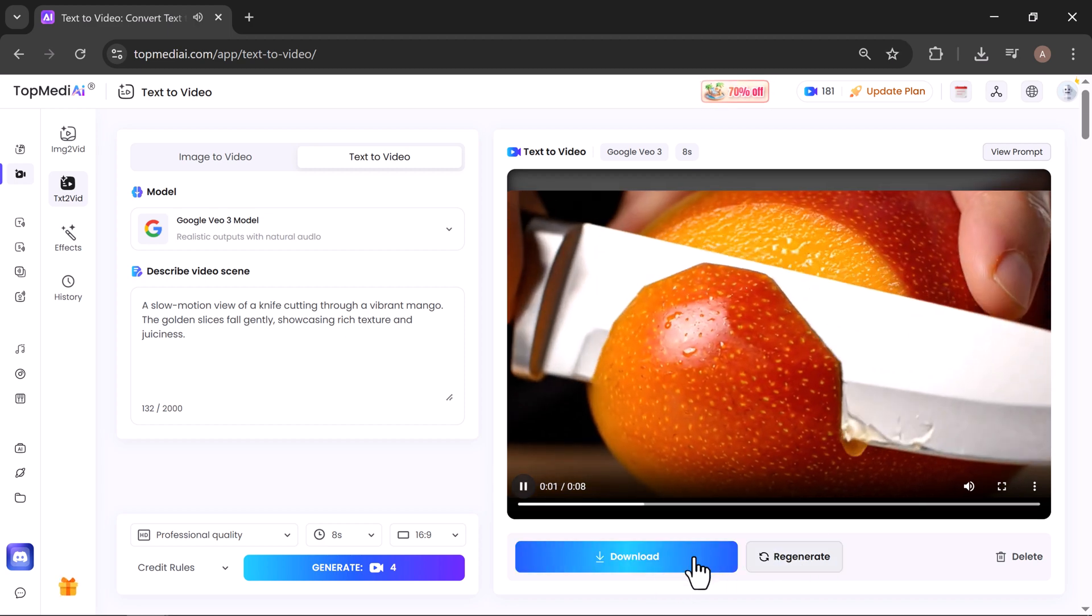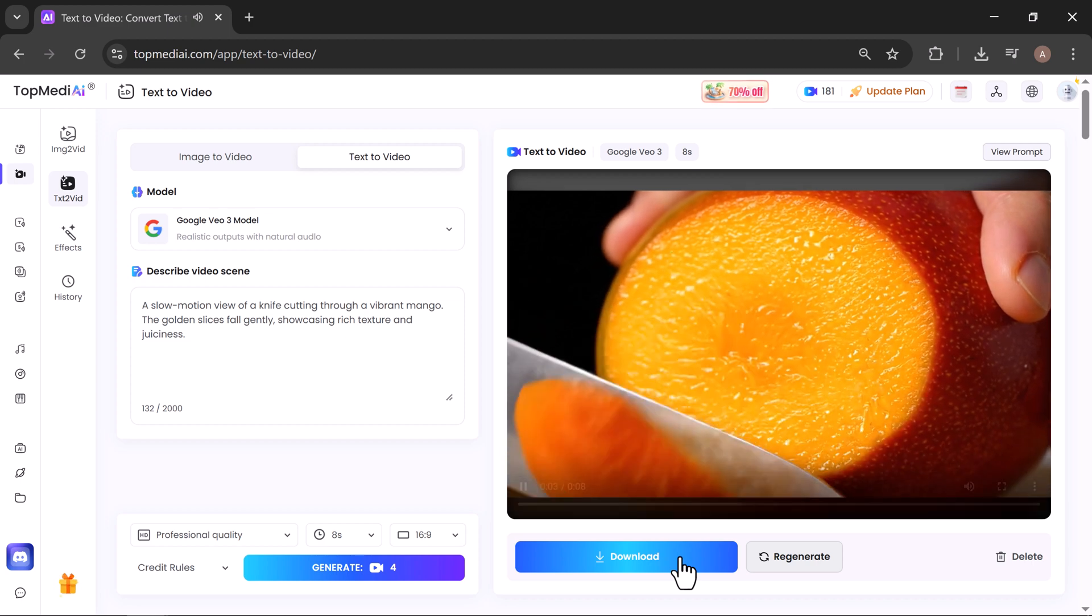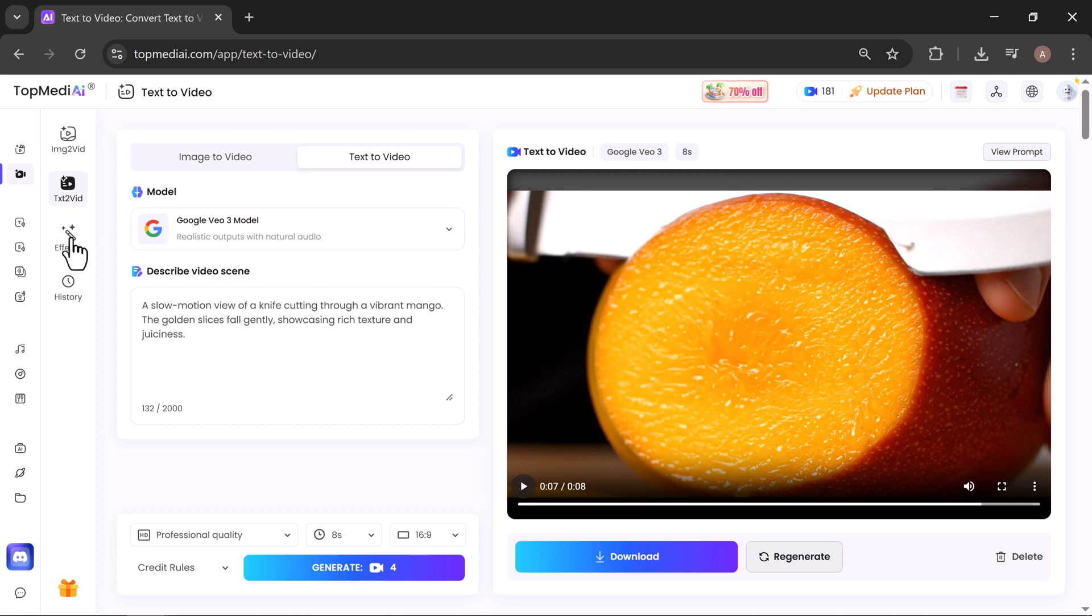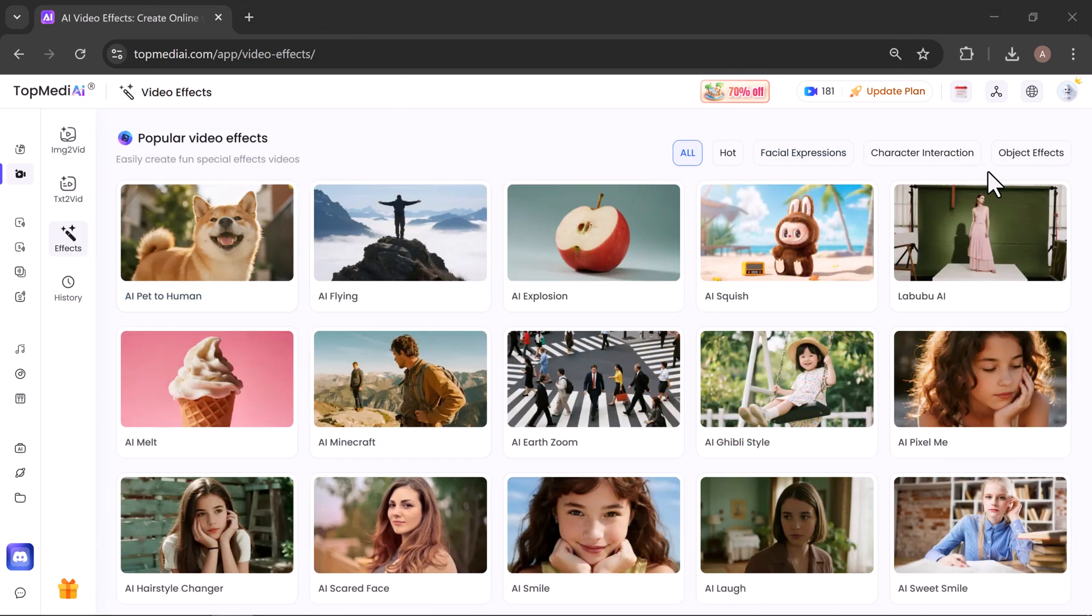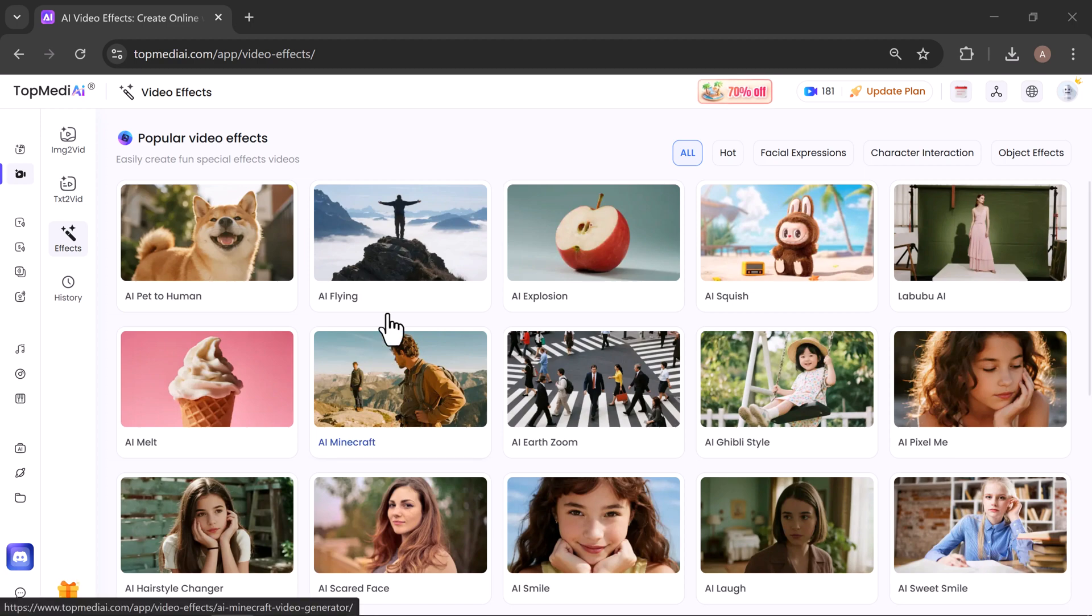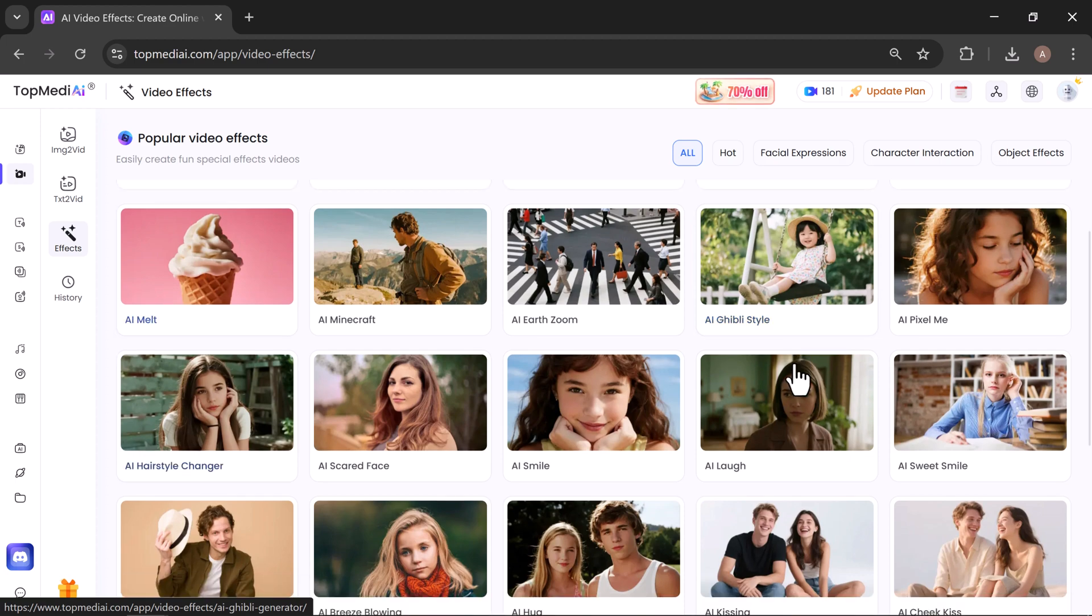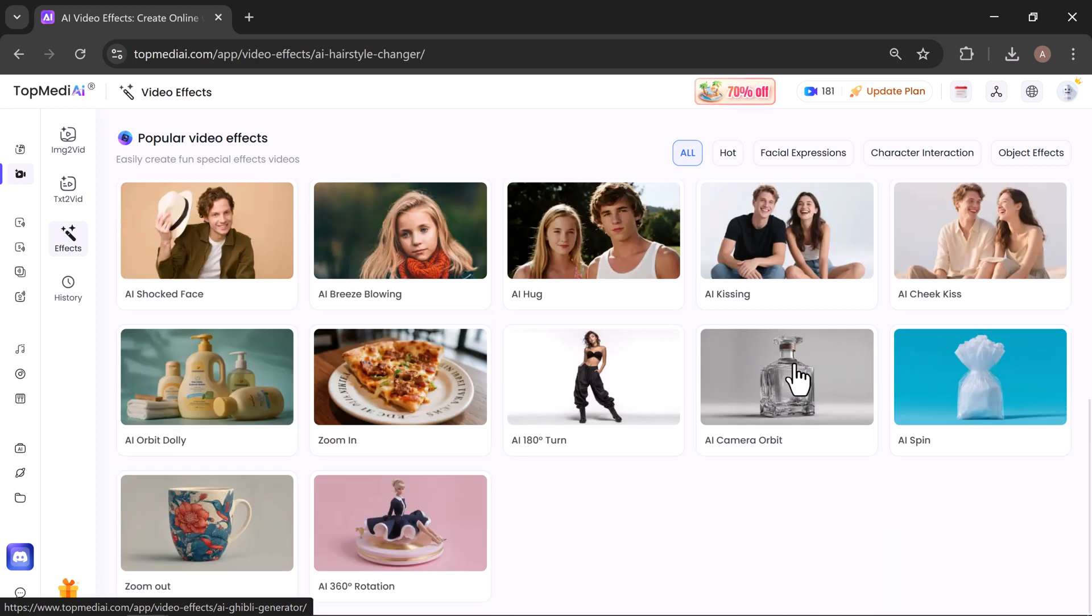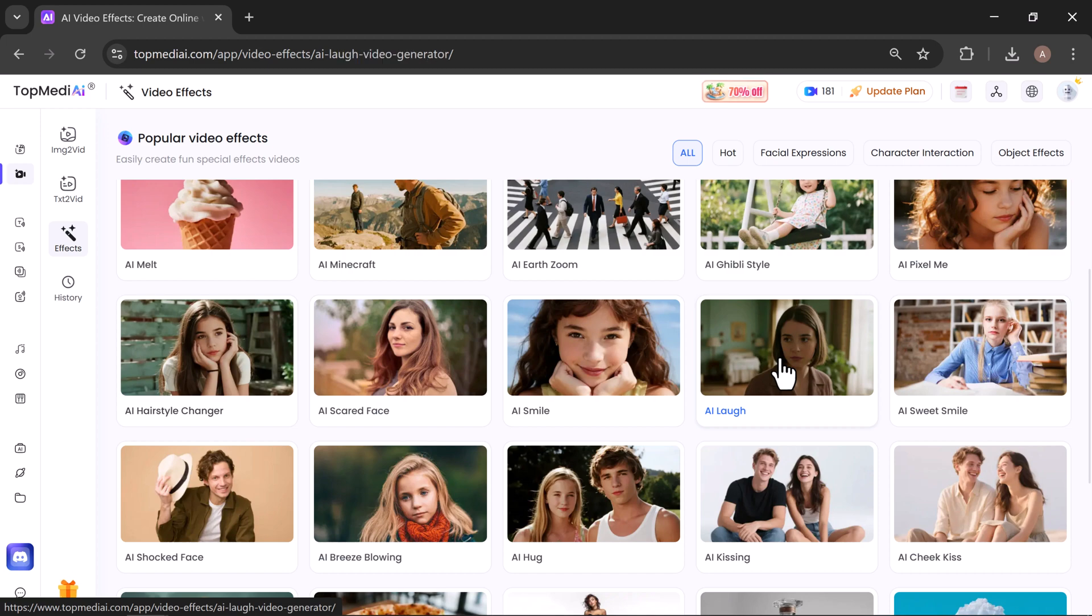Next up is the Effects tool. The Effects tool comes with a variety of fun and creative AI effects, such as AI Pet to Human, AI Flying, AI Explorer, Labubu AI, AI Laugh, and many more. You can simply browse through the options and pick the one you like.